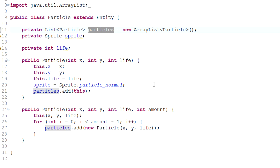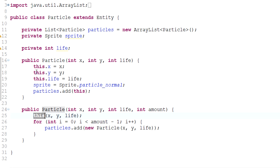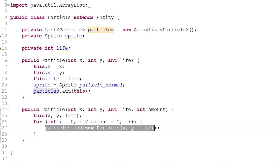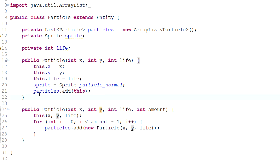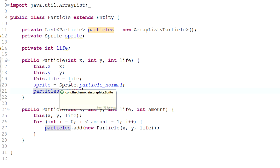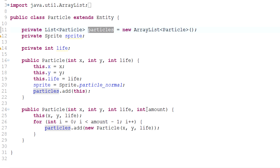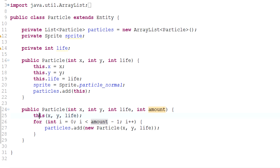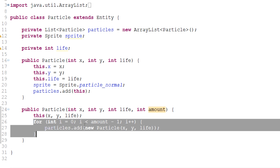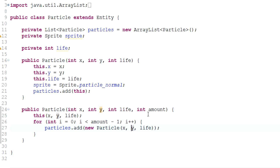Since calling this(x, y, life) already calls particles.add(this) — adding this instance as one particle — the for loop should add amount-minus-one more particles. Otherwise we'd get one more than intended. If you specify amount=1 you'd end up with two particles: one from the constructor call and one from the loop. So the loop runs amount-1 times, generating the remaining particles and adding them to the array, so everything functions as intended.